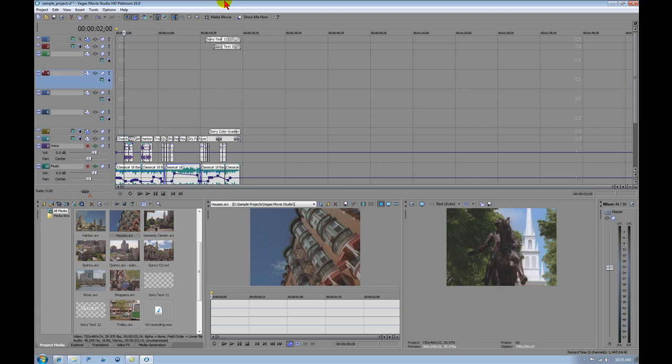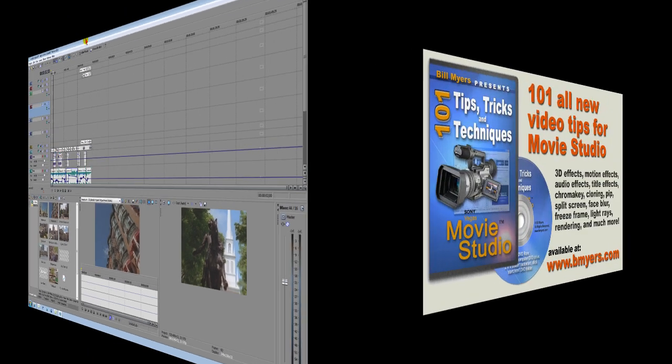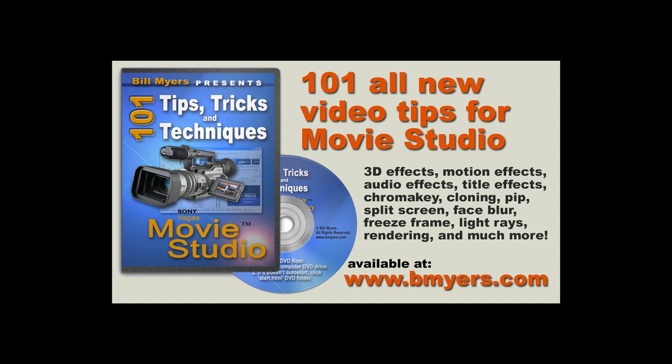It's a great program. I don't have any problems with it. I'm Bill Myers. This has been another one of my video tips of the week. Find more like this at www.bmyers.com. And you can also find a lot more in my DVD, 101 Tips and Tricks Using Sony Vegas Movie Studio, which is available at Amazon as well as my website.